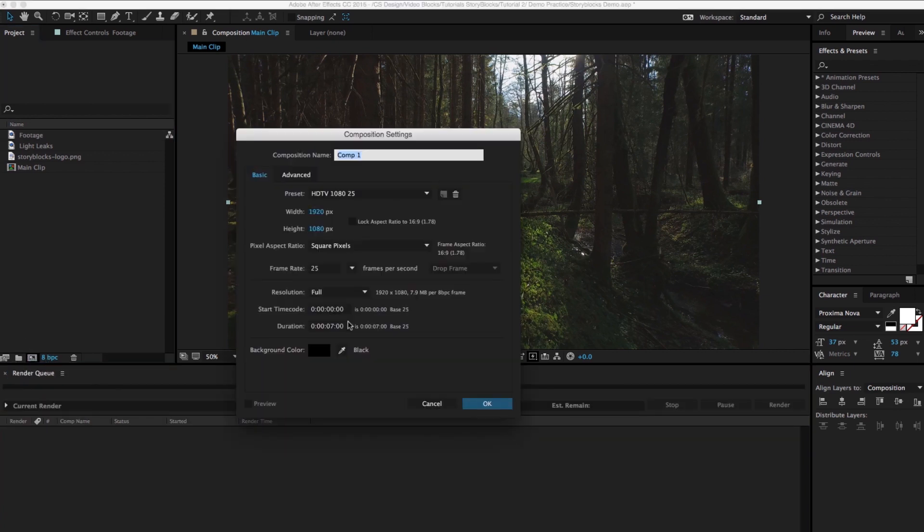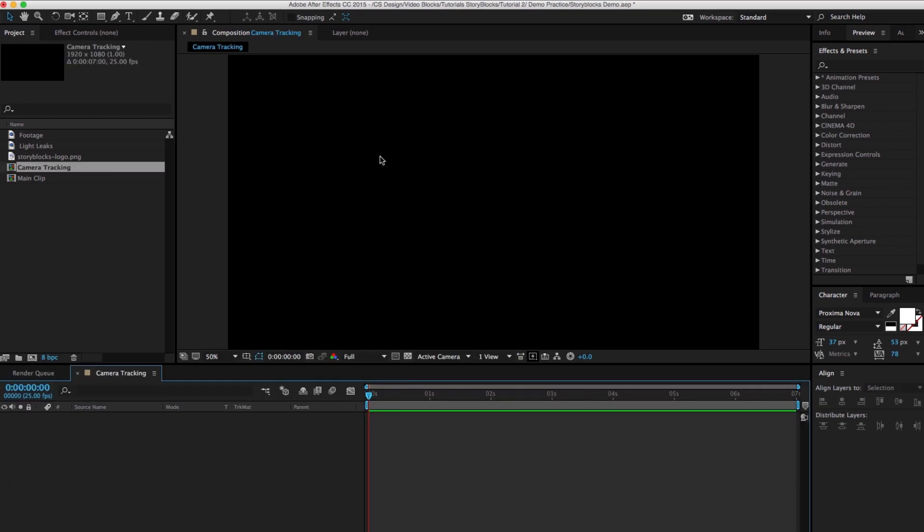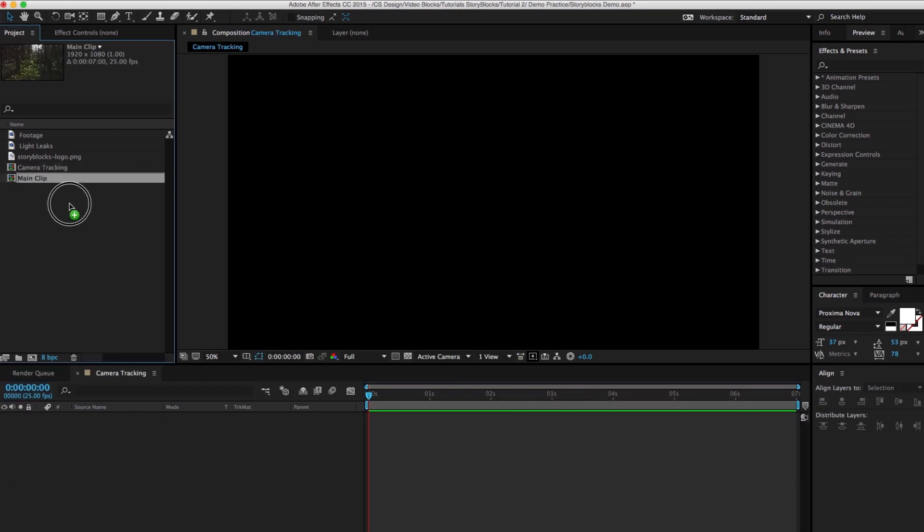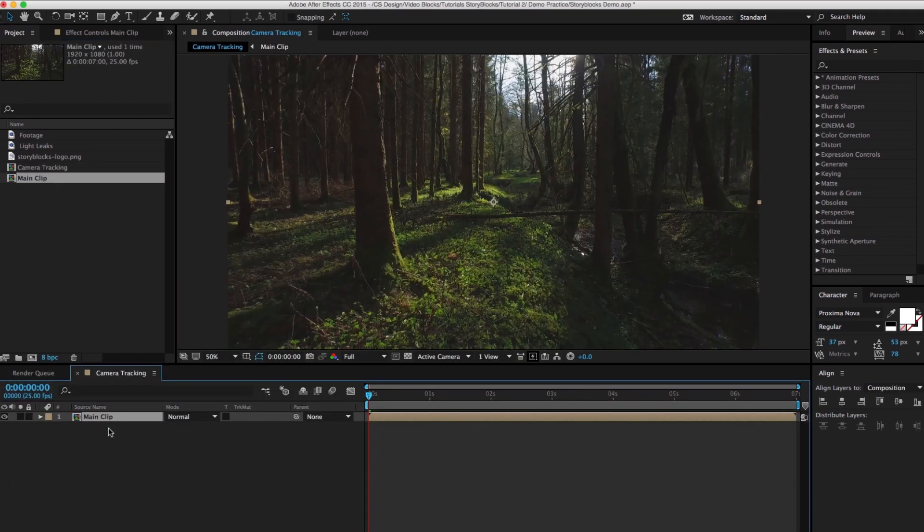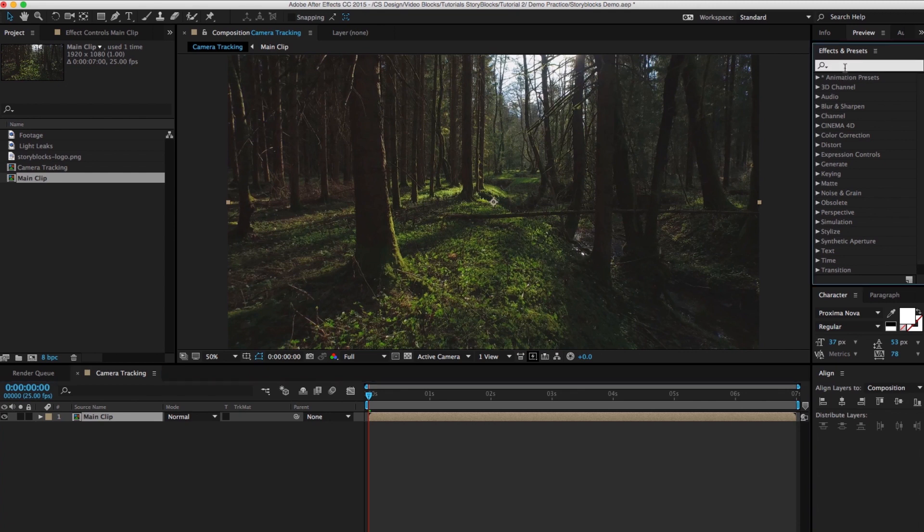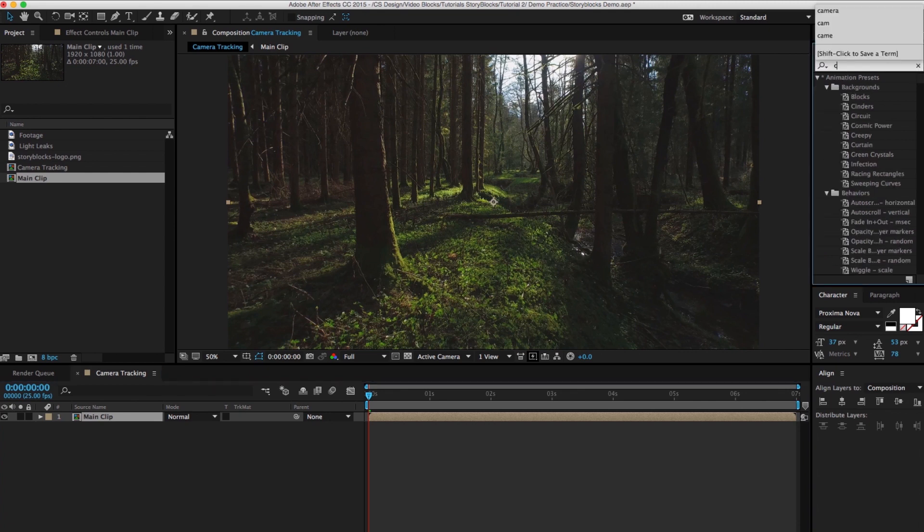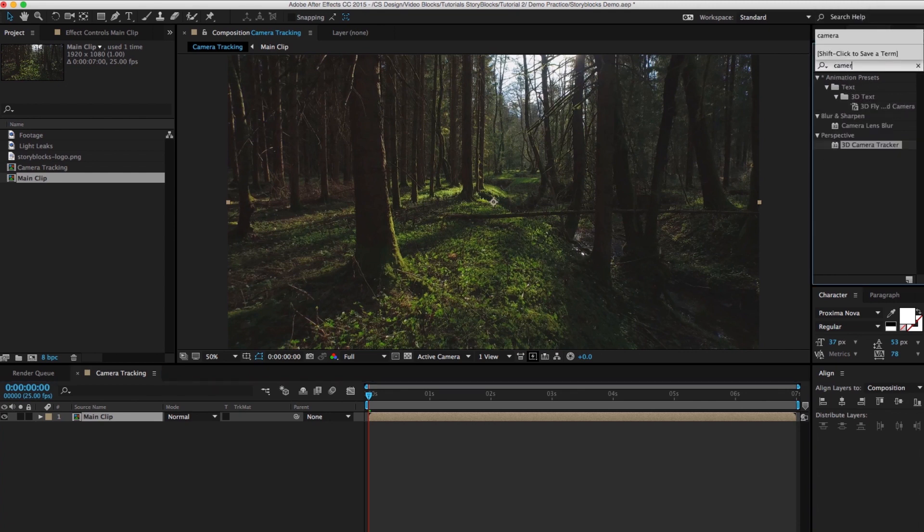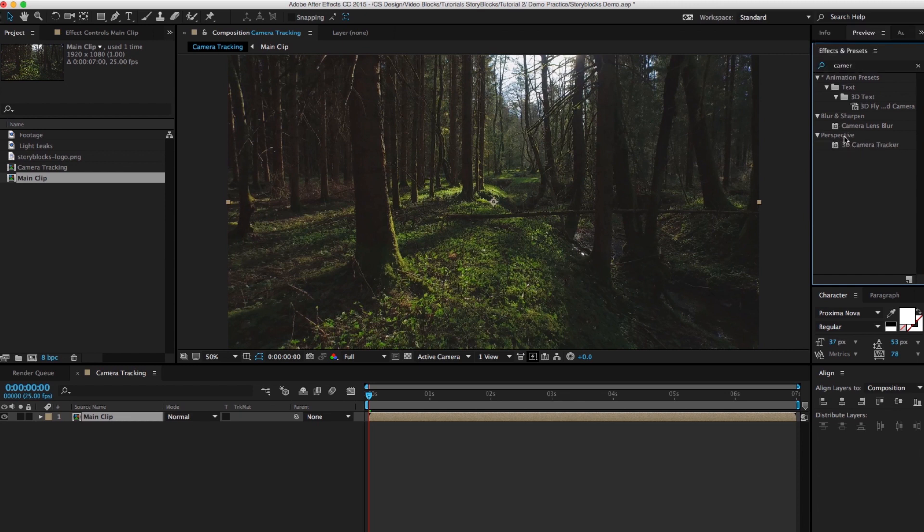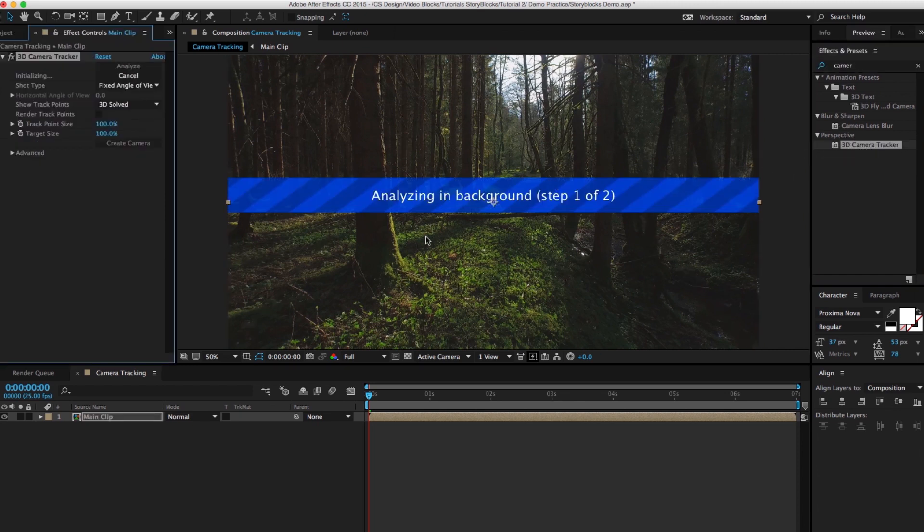Now we're gonna make a new comp. You can still keep seven seconds. This will be our camera tracking. So now with this comp open, we want to grab our main clip and drag it in. Then you're gonna go to Effects and Presets and you're gonna type in camera and you should see it under perspective. You want to drag it out and drop it onto your footage. Now it's gonna analyze and I'll see you in just a second.